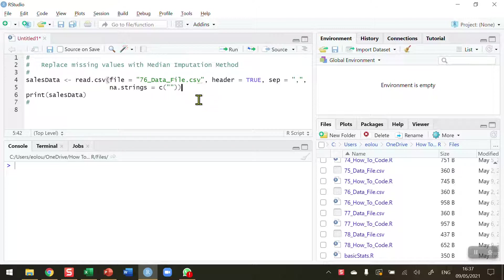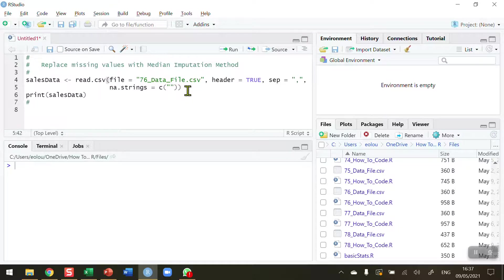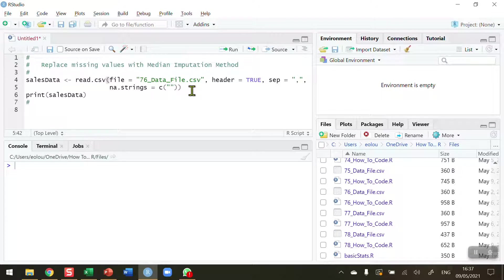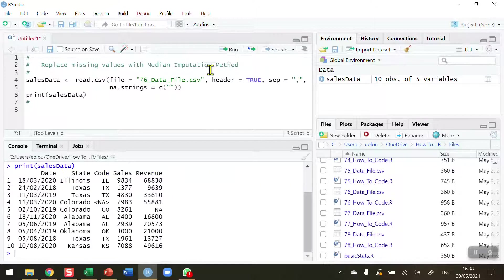So in order to see what we're looking at, let's read in a data file and take a look at it. The file I'm reading in is a CSV file called 76_data_file. This CSV file, along with all data files and all R scripts used in this series of videos, are available in my GitHub. You'll find a link to that in the information section beneath this video on the YouTube page.